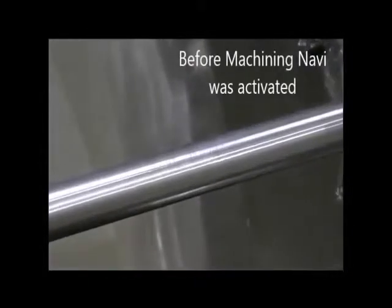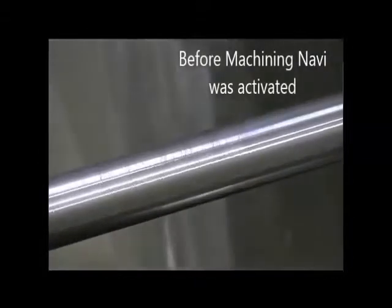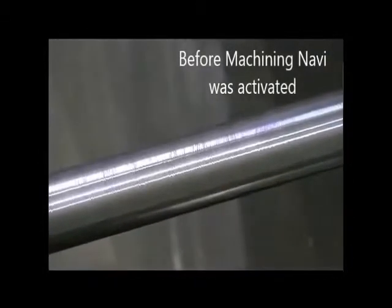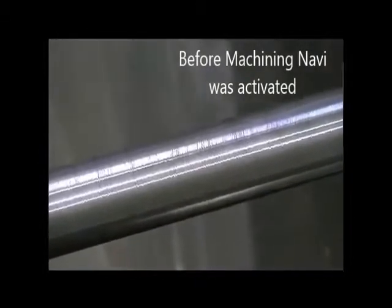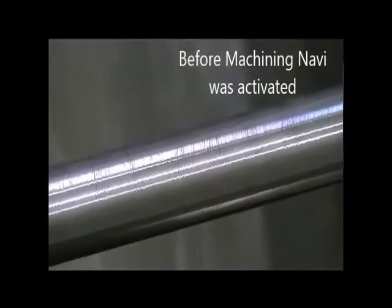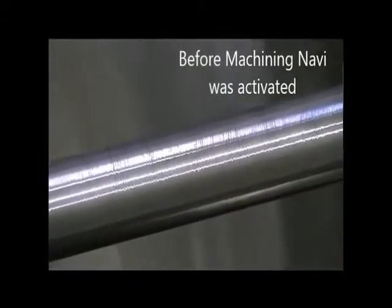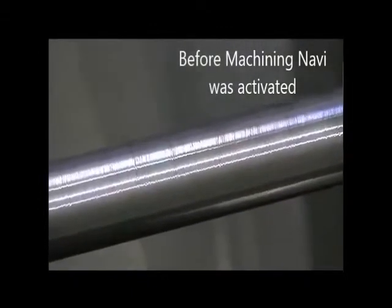Here, you can see the finish before and after the machining navi option was activated, clearly showing the enhancements brought to the finish.